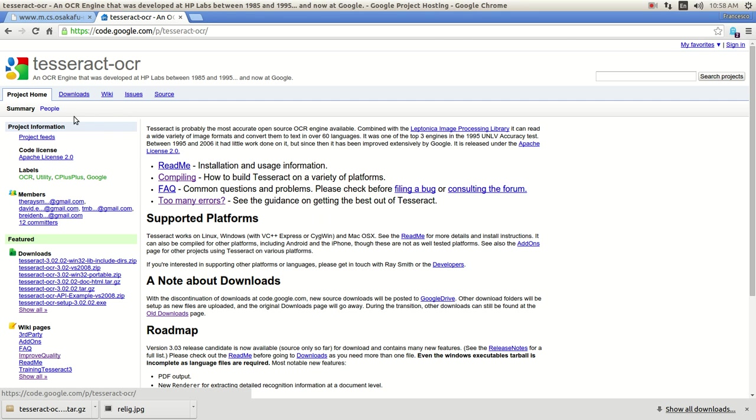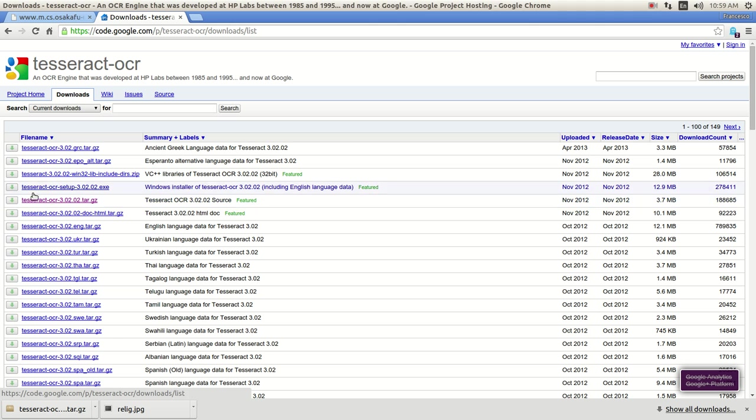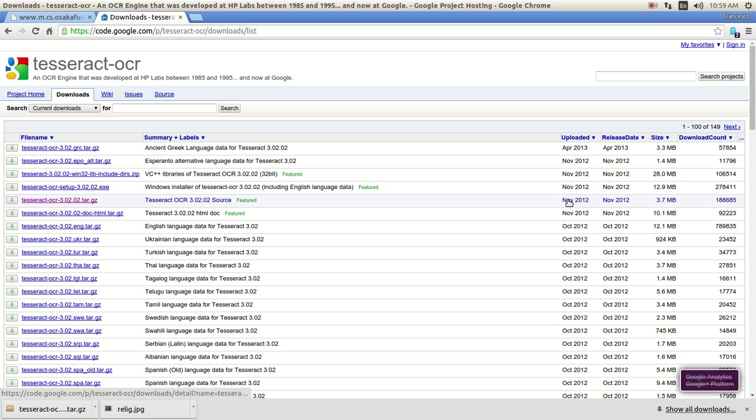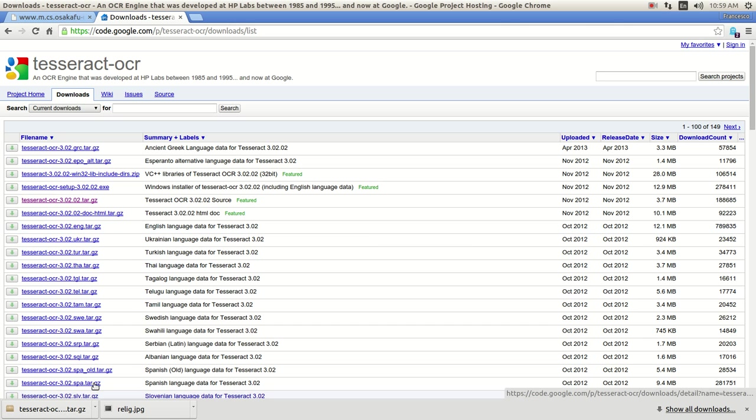So the first thing you need to do is go into the downloads page and find the download that you need, depending on your system. For me it's the Tesseract OCR 302.02 TAR-GC, which is only 3.7 megabytes, so it's not that much. All you need to do is hit enter. As you can see it's here, it's going to be a TAR-GC file.